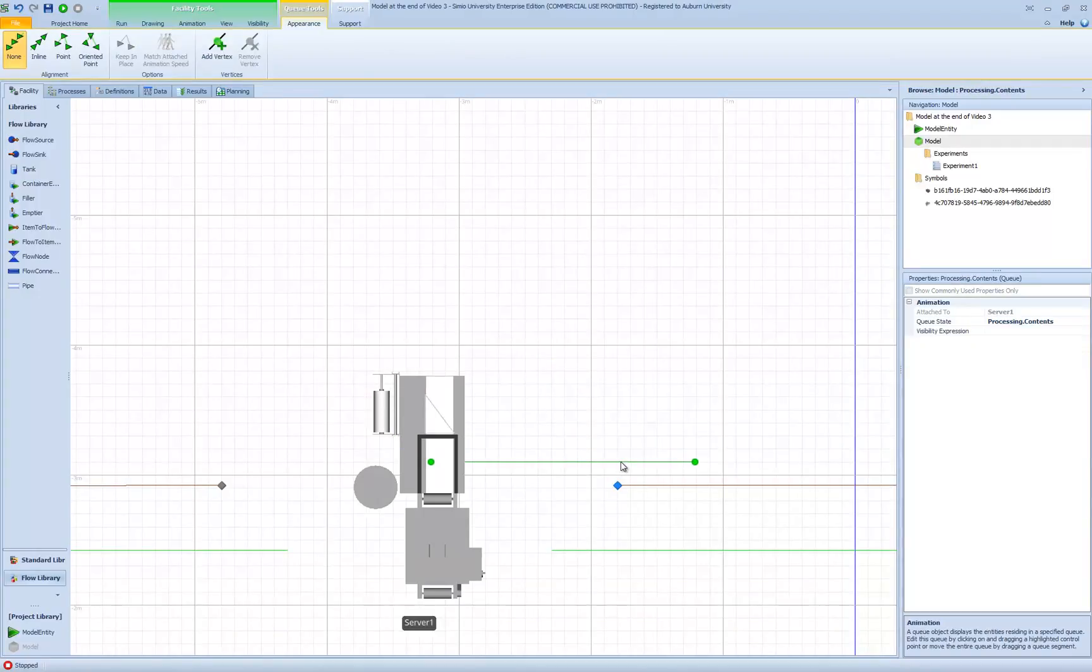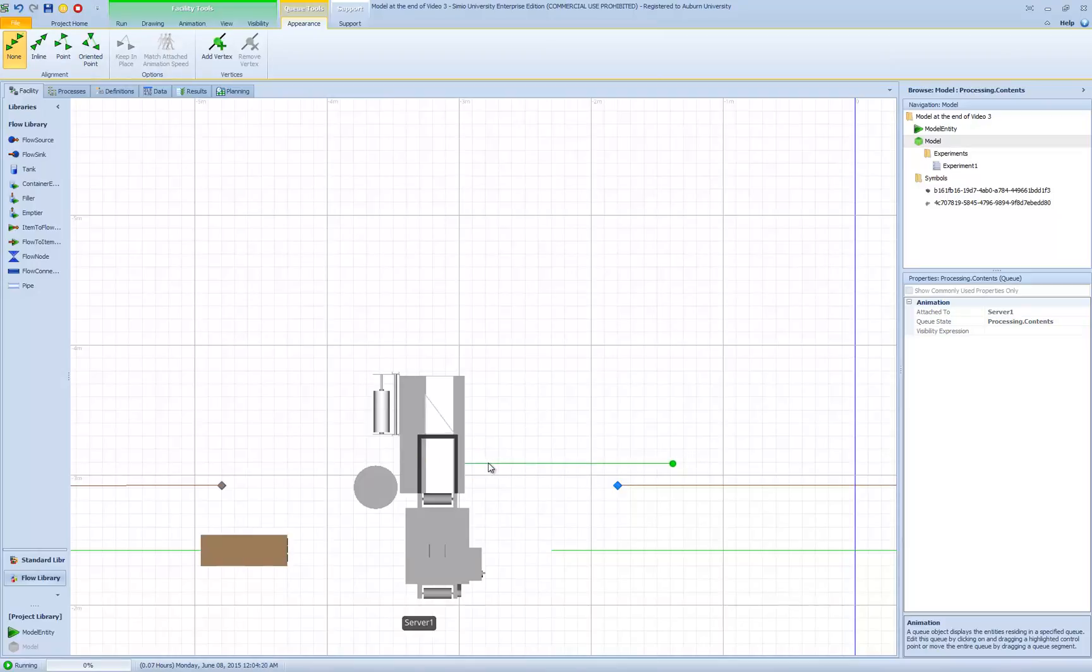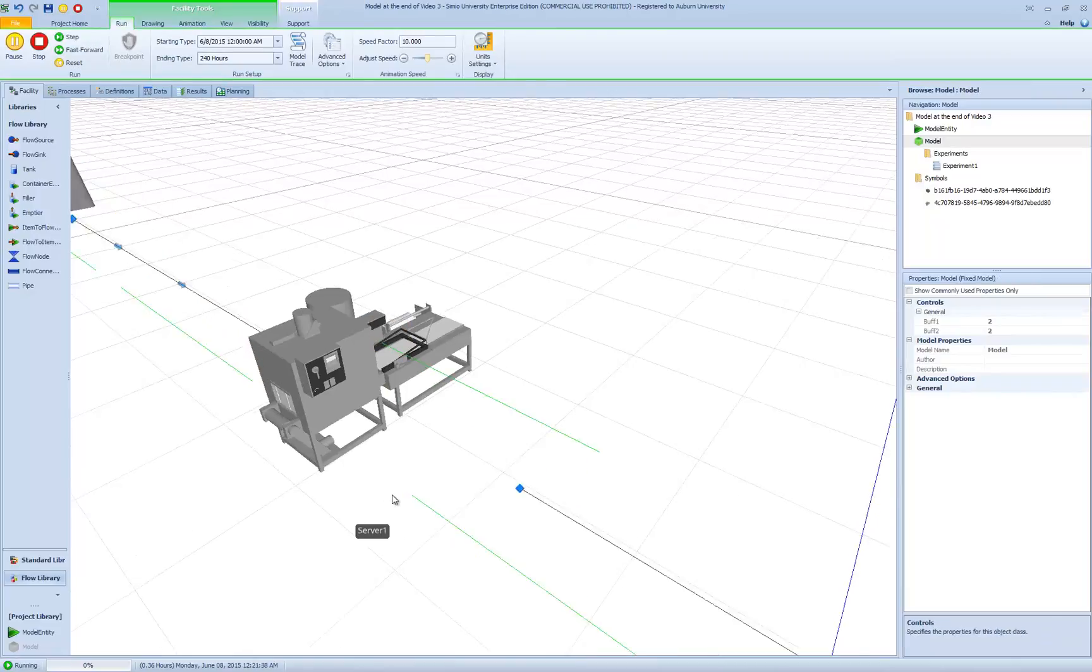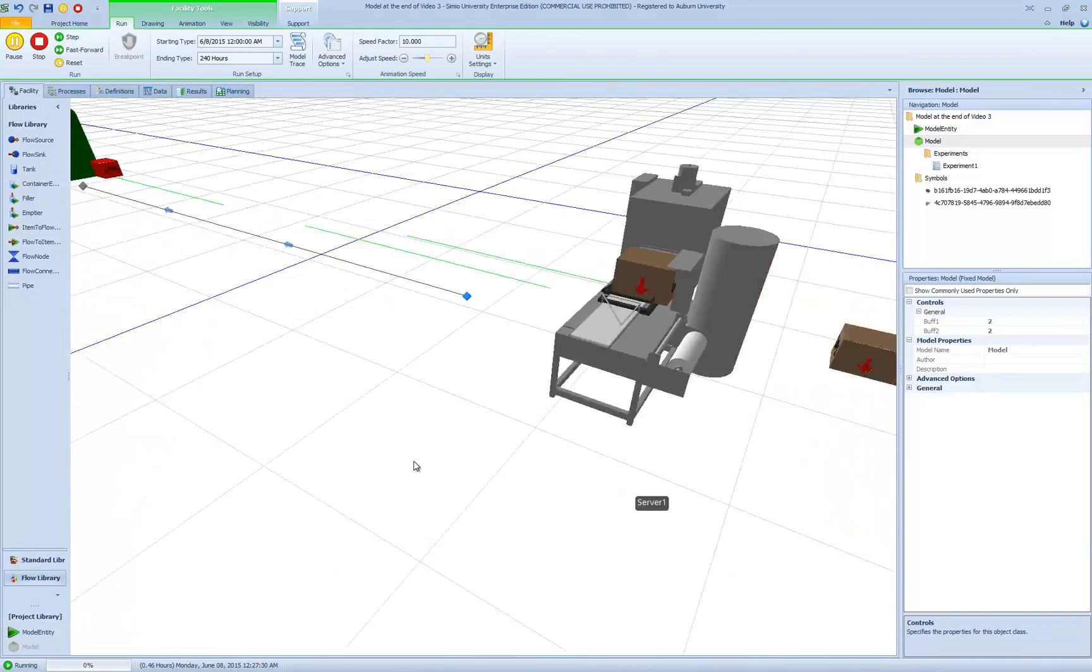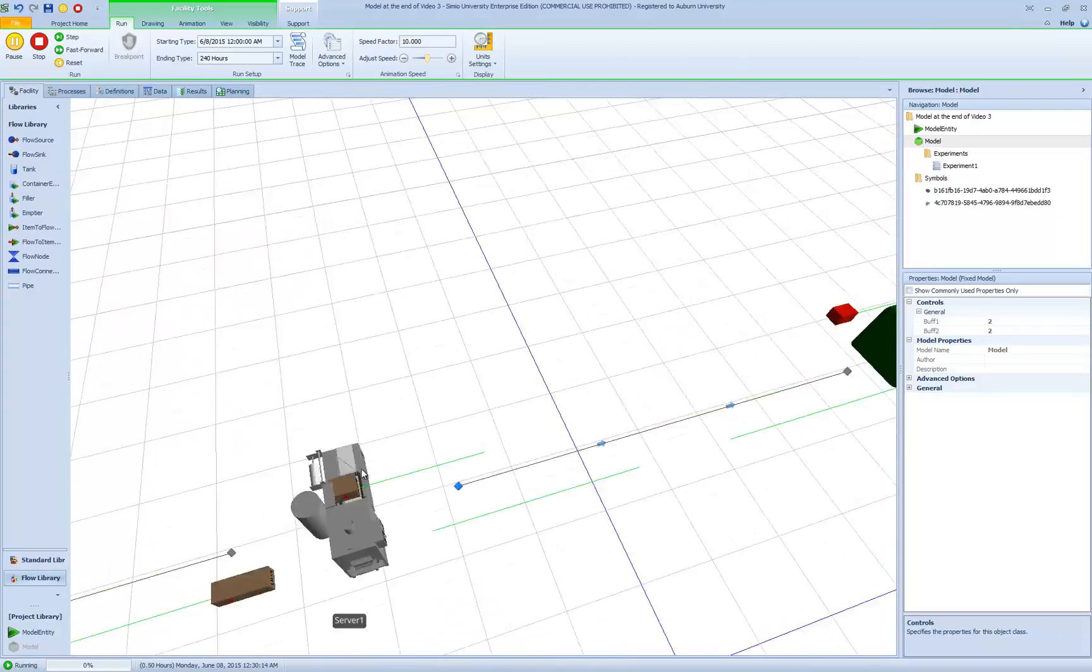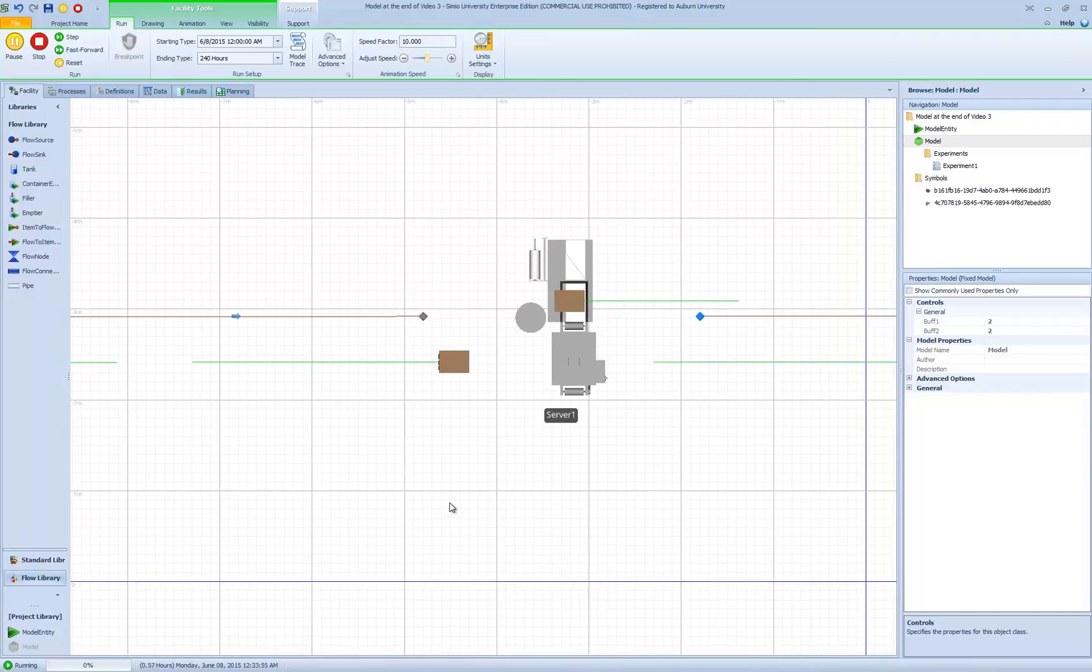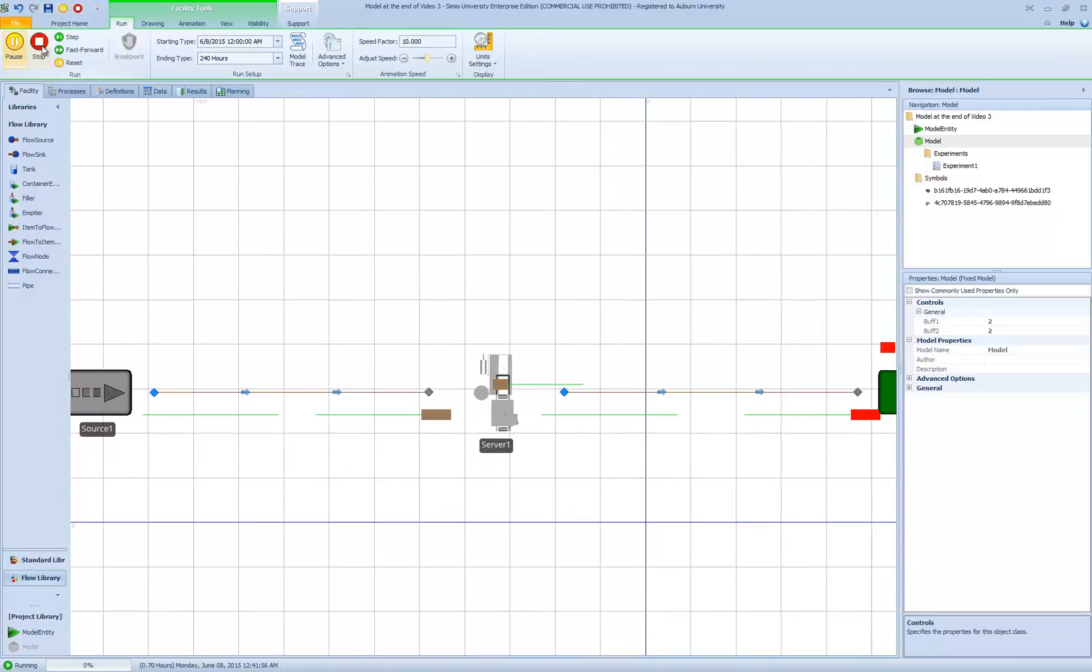One thing we need to improve is the processing station. We have the processing station here in its default location. What we really want is that processing to happen right here, so we want the boxes to come in and be processed here. I'm going to go back to 2D mode and move my processing station. Because we're modeling in 3D, the easiest thing to do is to position the station in two dimensions and then switch to 3D and simply move it up. I need to move this over just a little bit. I can do this as it runs and then go to 3D mode. In order to move in the Y direction, I simply select whatever I want to move, in this case the processing station, hold down the shift, and I can move it up. Now we have our processing happening right in the processing station, right in the animation where the processing occurs.